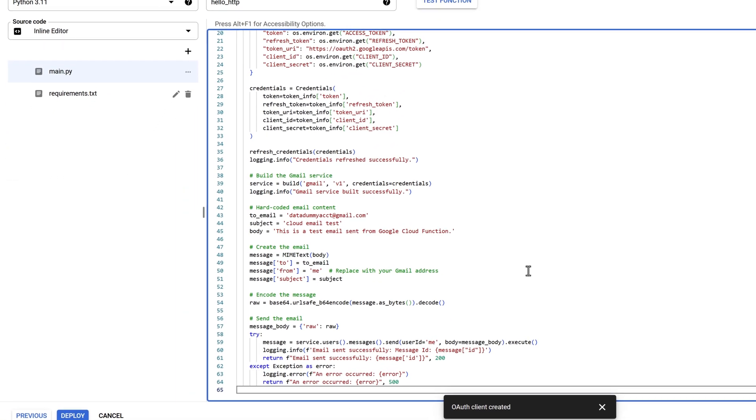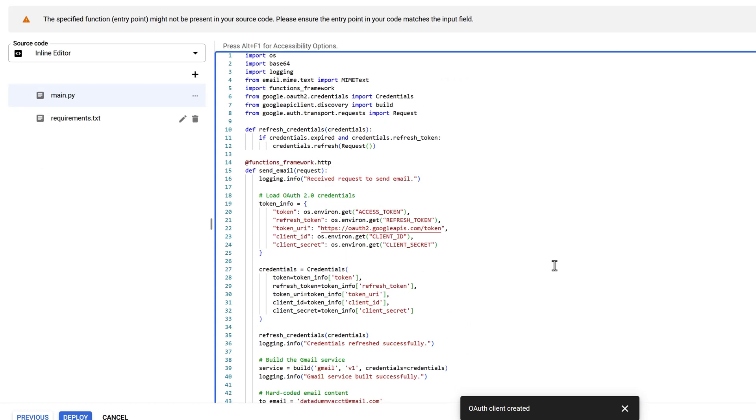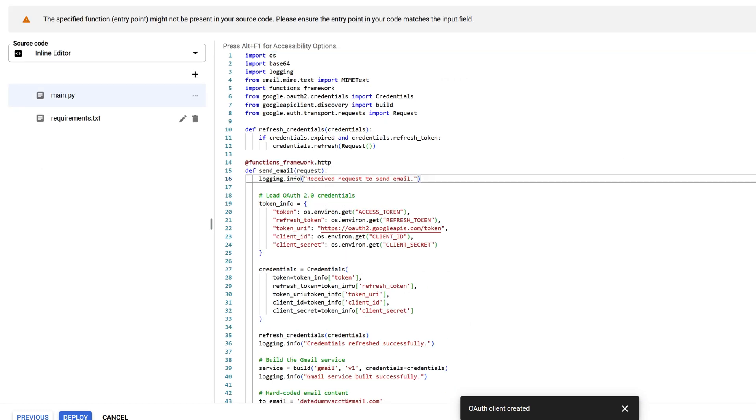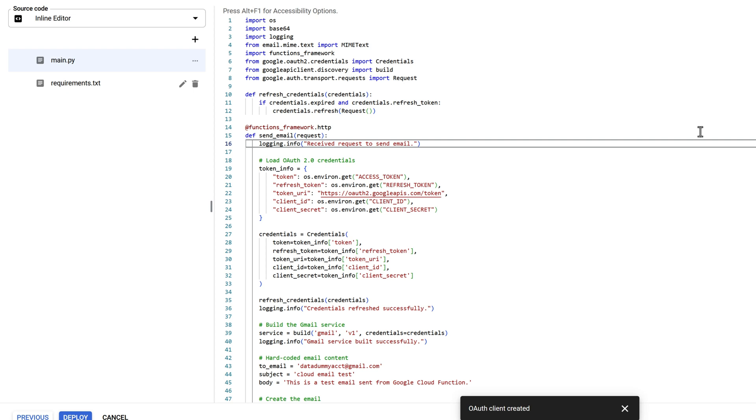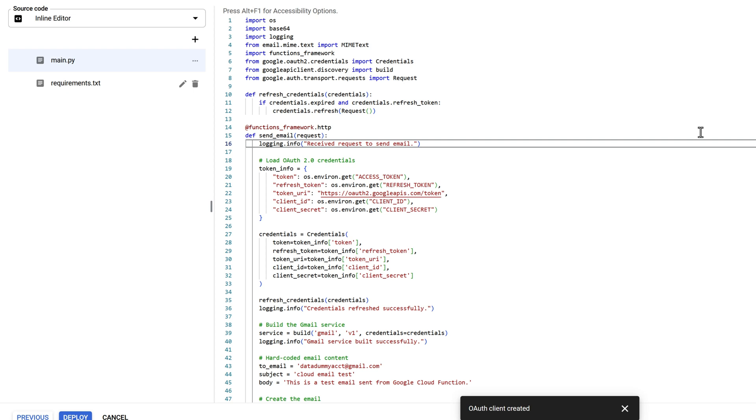In the main script, copy the code showing on the screen. The RefreshCredentials function is used to refresh the access token in case the access token is expired. The SendEmail function is the main function and also serves as the entry point to send an email. Inside the function, we create a dictionary called TokenInfo to load the environment variables to bypass OAuth credentials.